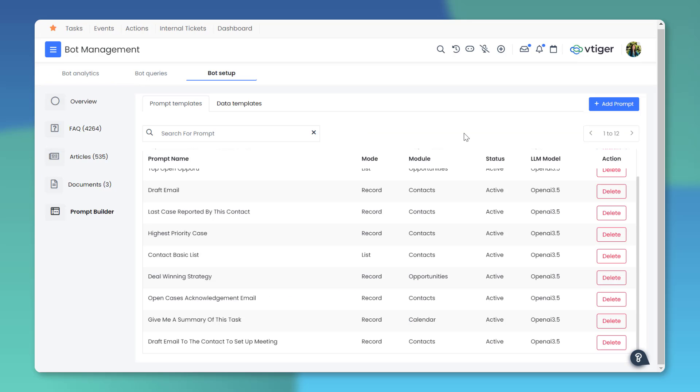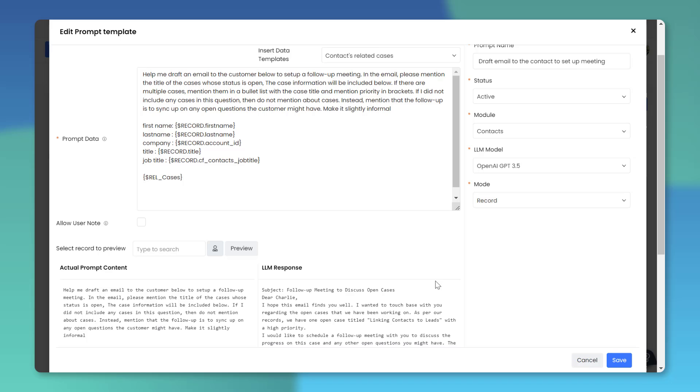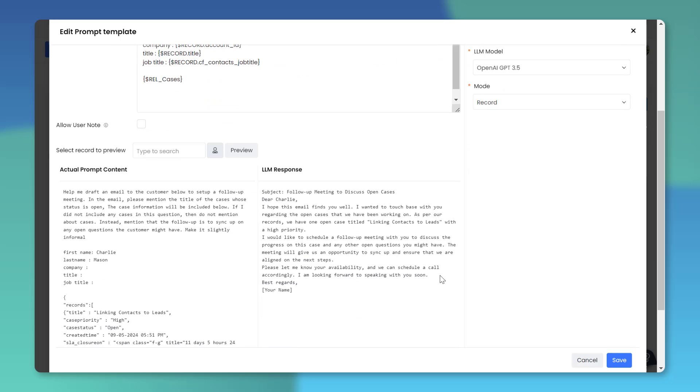With Prompt Builder, you can create personalized instructions for the bot to deliver precise and appropriate responses and enhance the overall user experience.